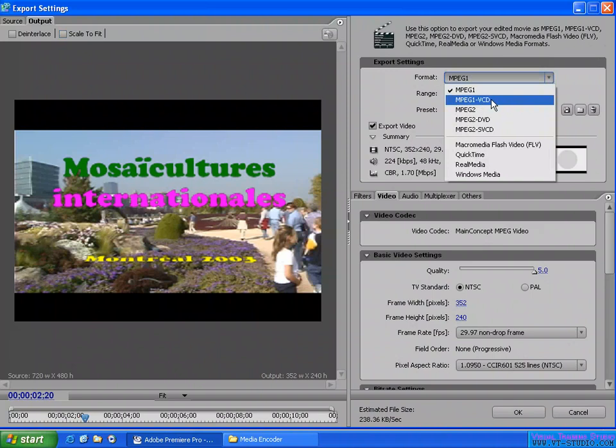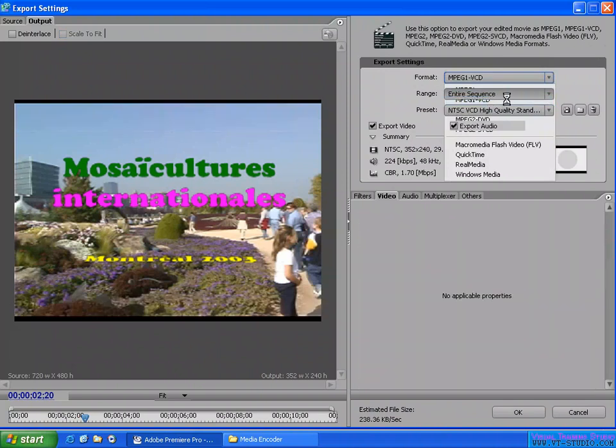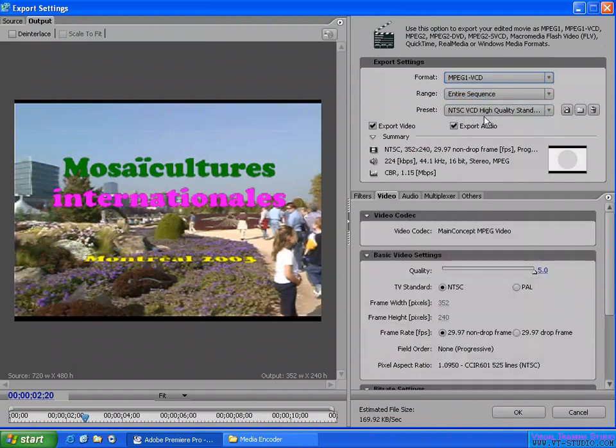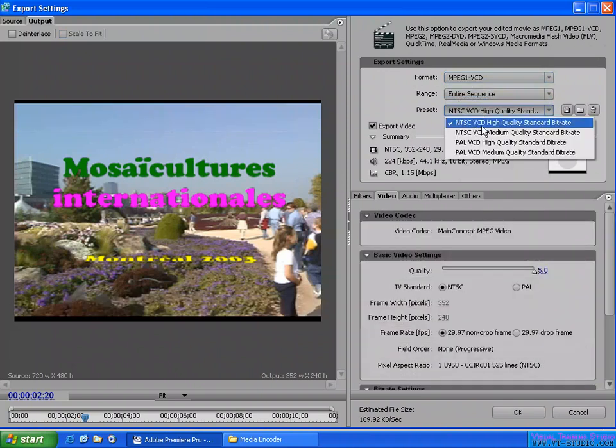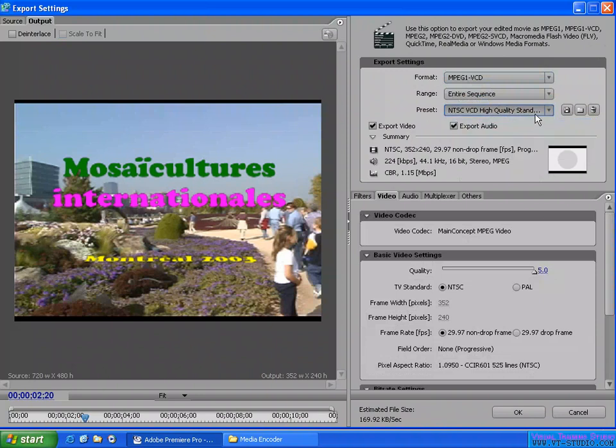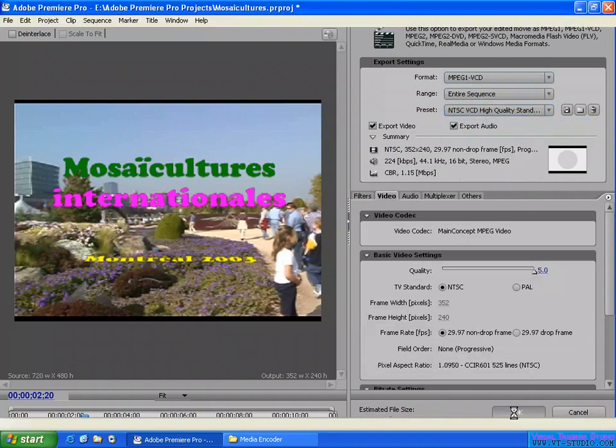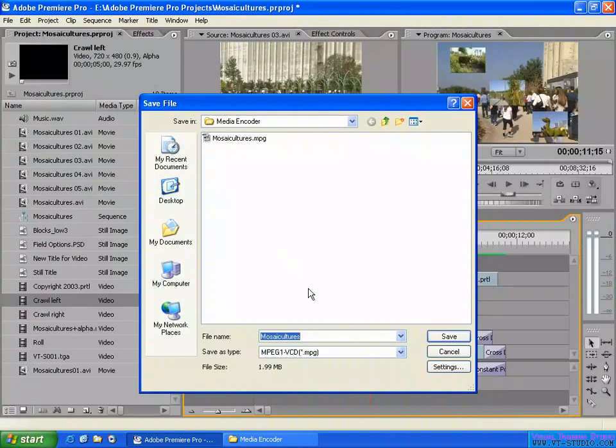And I export as an MPEG-1 VCD, and also I select NTSC VCD high quality and click here to... I'm going to call it C1, that's the same one but I put another name on it, so once that's in this file.